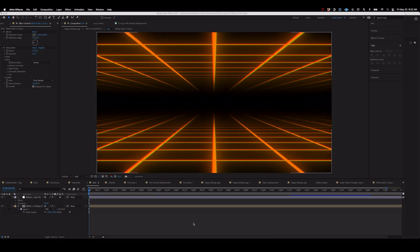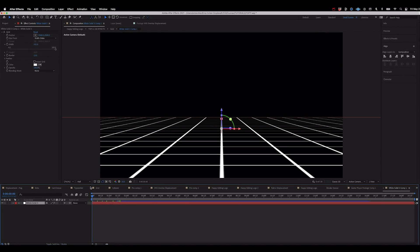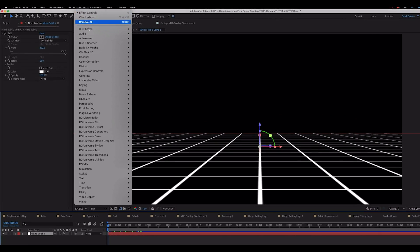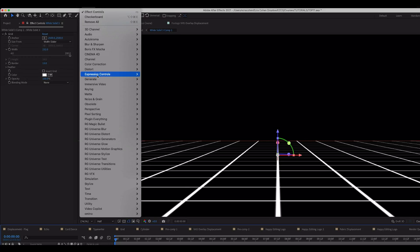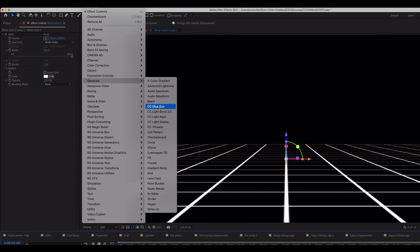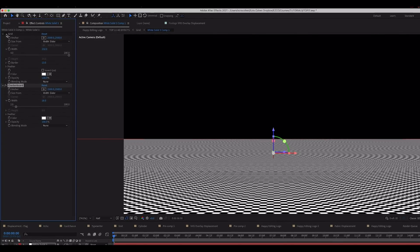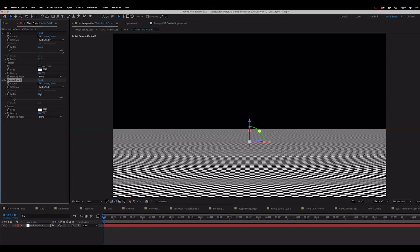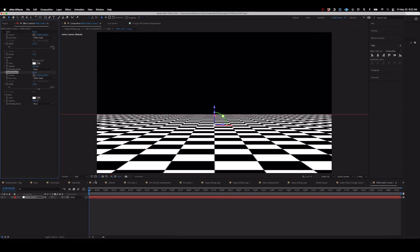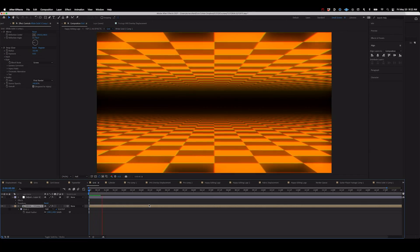The cool thing about this is once this composition is set up you can actually click back into your white layer pre-comp and instead of grid we can actually go to generate checkerboard and now we have the exact same effects but with a black and white checkerboard that we can stylize and move all the same ways.